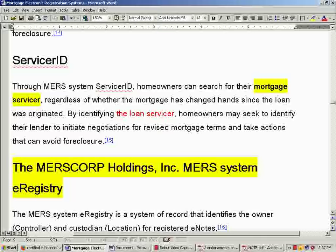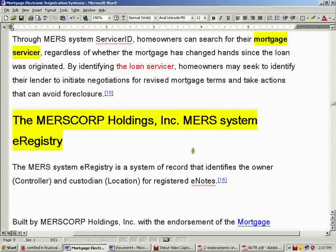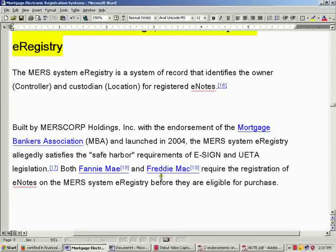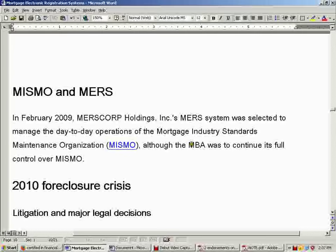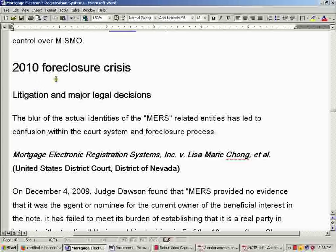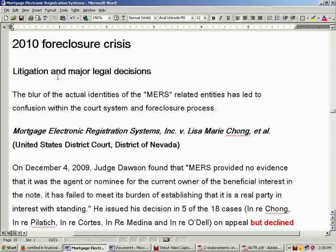MERS Corp Holding Incorporated — MERS System E-Registry. The MERS System E-Registry is a system of record that identifies the owner and custodian for registered e-notes. Built by MERS Corp Holding with endorsement of the Mortgage Bankers Association in 2004, the MERS System E-Registry allegedly satisfies Safe Harbor. In February 2009, MERS Holding Incorporated MERS System was selected to manage day-to-day operations. You might want to go read the 2010 foreclosure crisis section on the Mortgage Electronic Registration System found on Wikipedia.